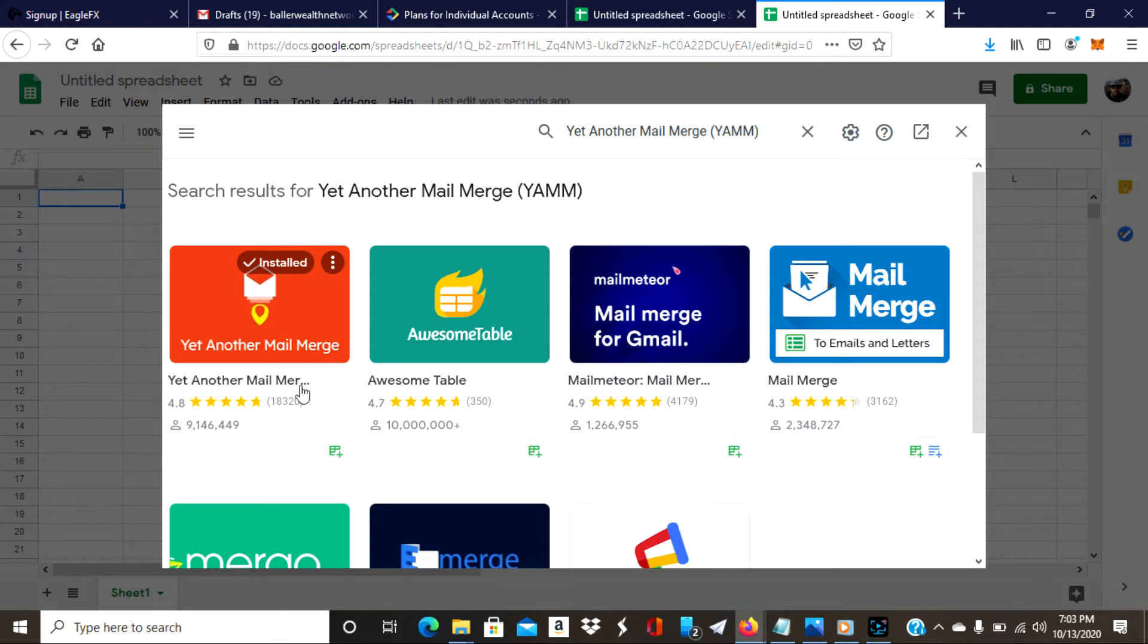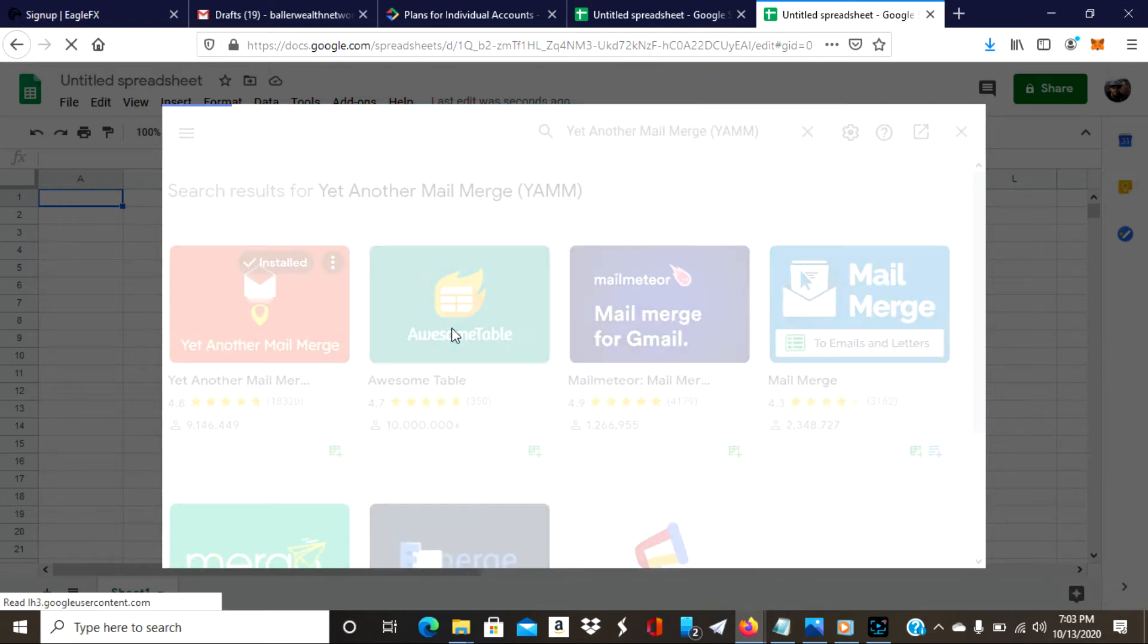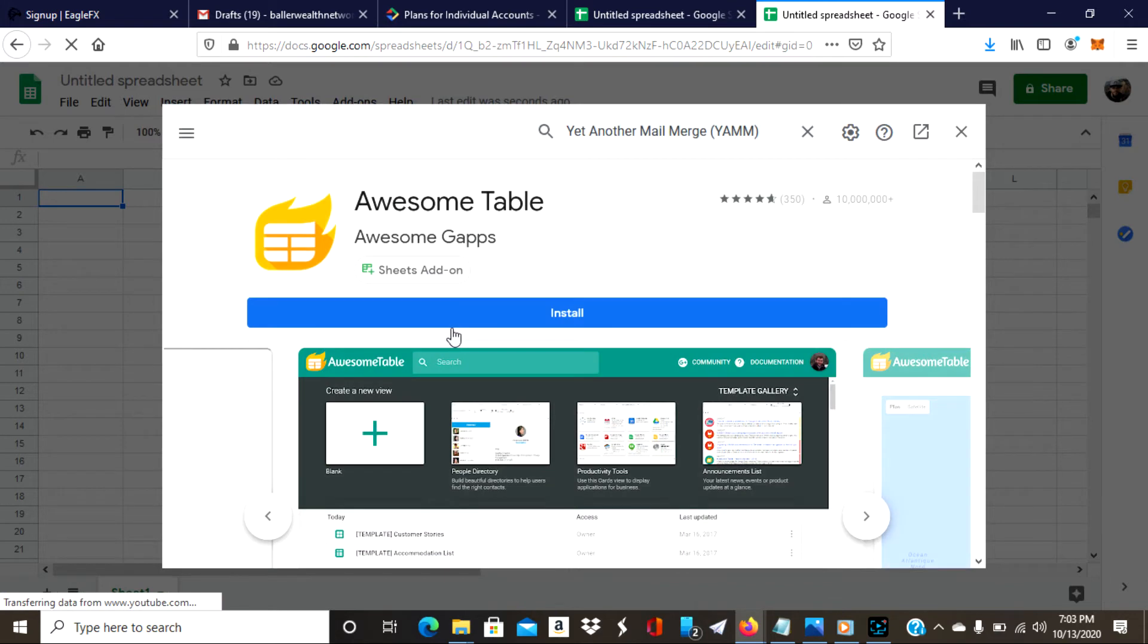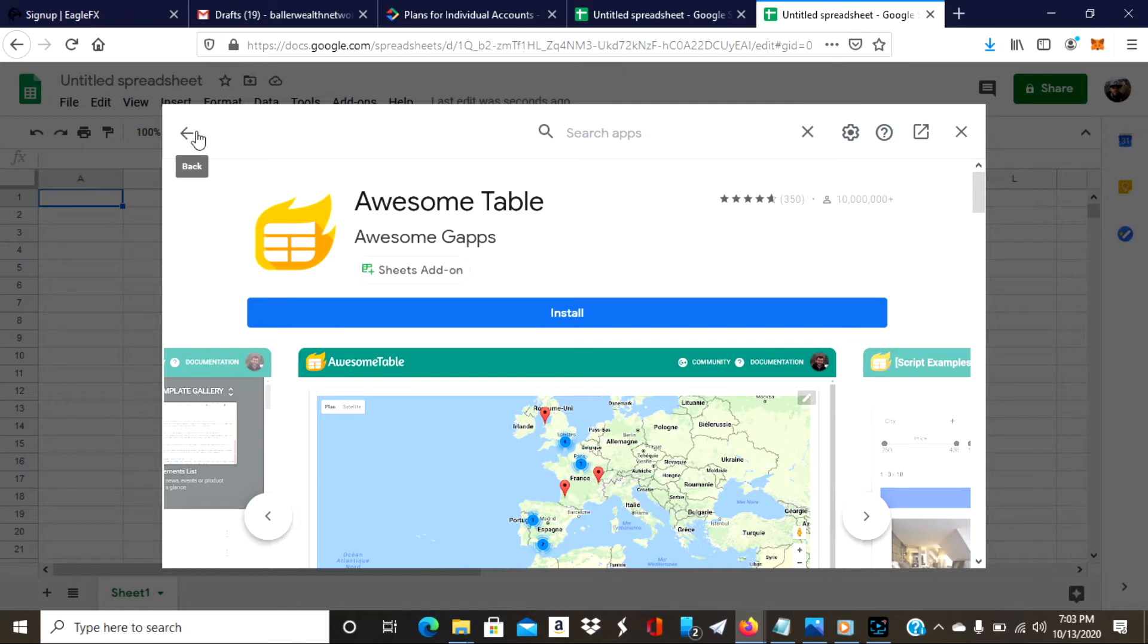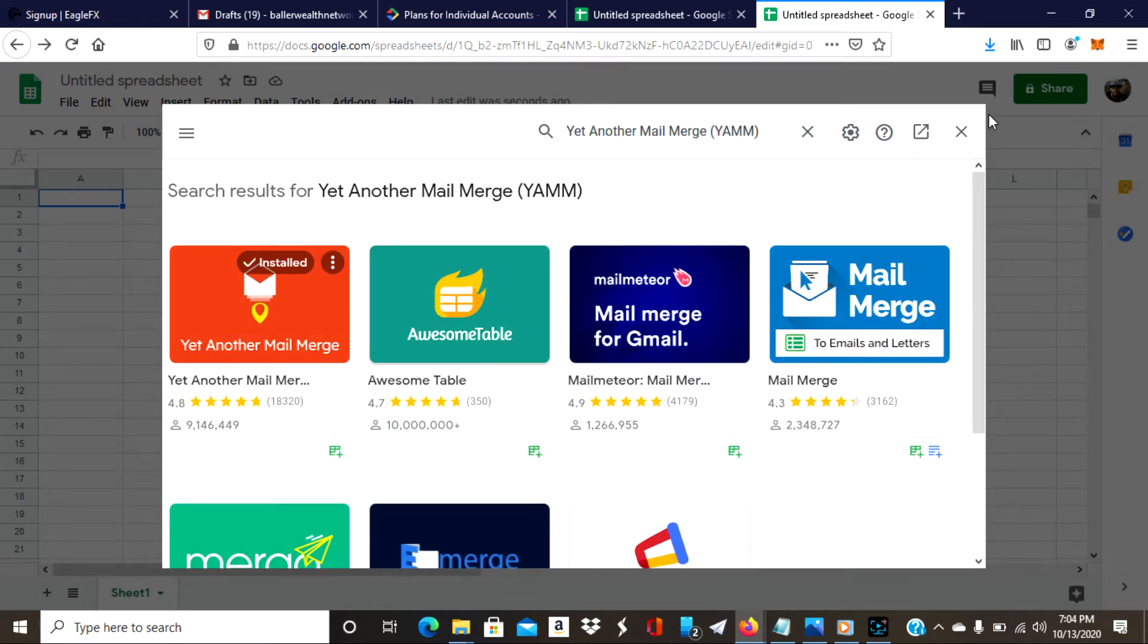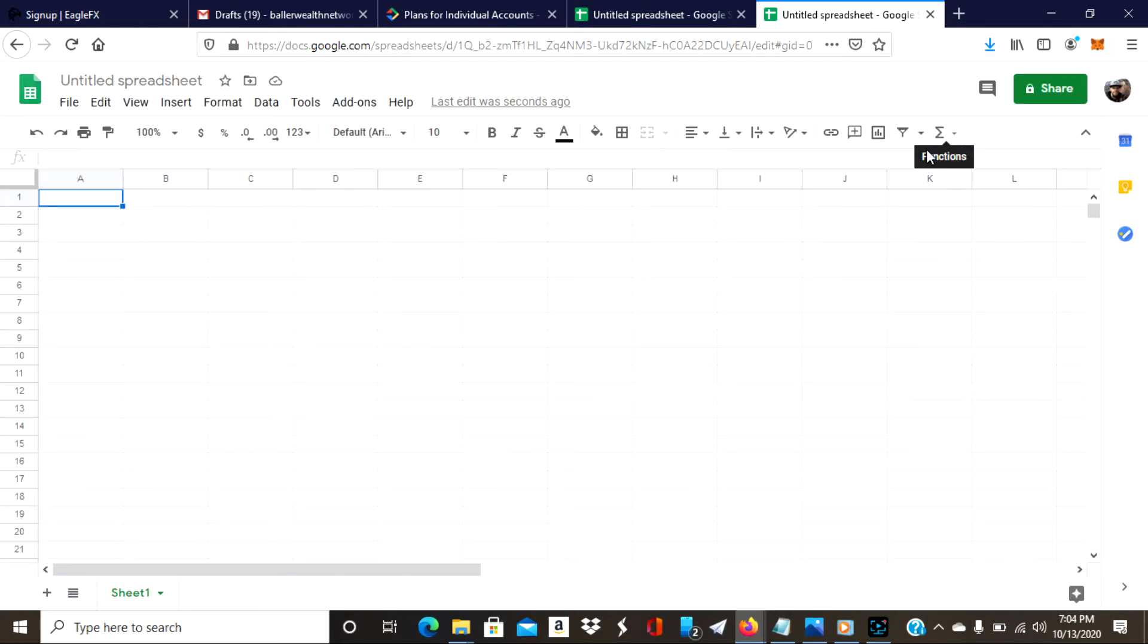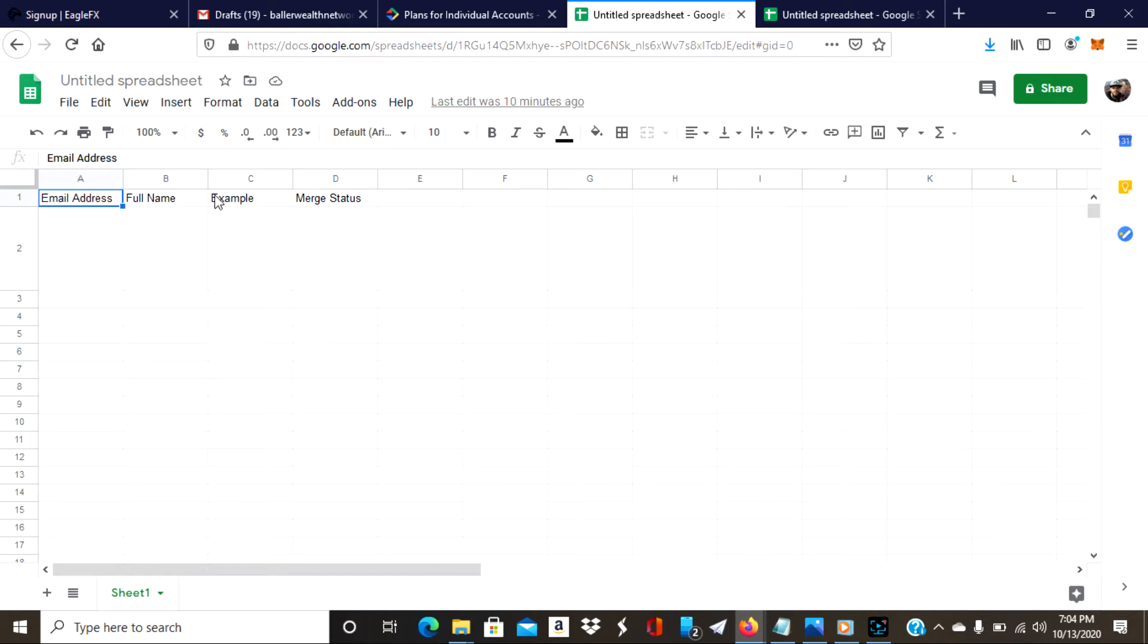You would go through the process of installing it. I just click install. There's going to be a couple other screens that prompt me and it's all straightforward and intuitive. I just click next, next, next. What should happen is it will actually format your spreadsheet to look like this. It should say Email Address, Full Name, Example, and Merge Status.